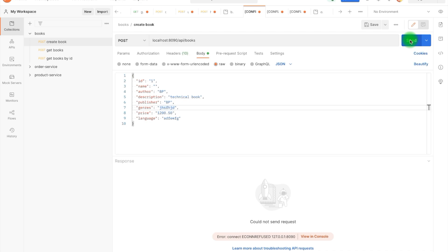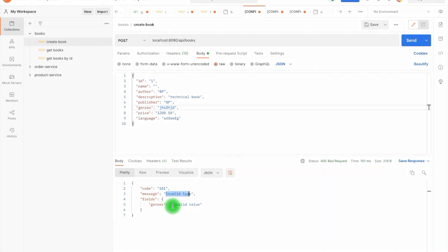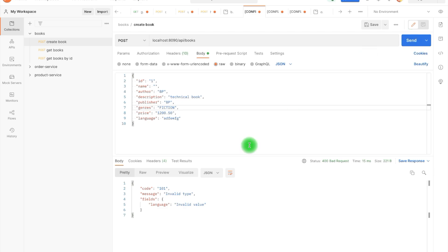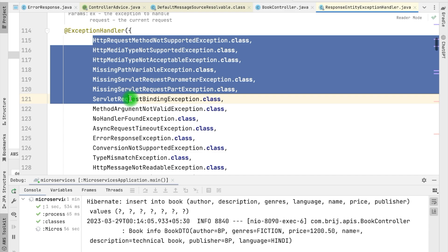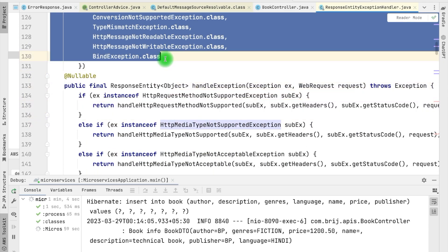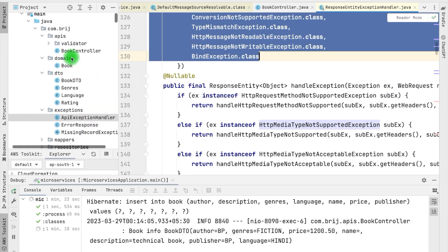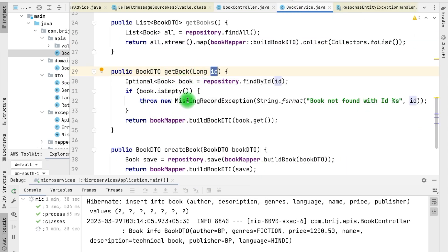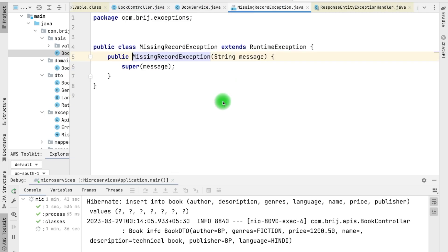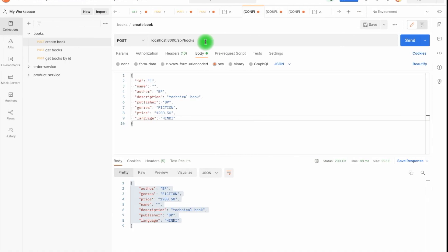Now you can see the message is 'invalid type' and the value is 'invalid value' for genres. If I fix the genres value to 'fiction' and the language is still invalid, it only shows one failure at a time. If I fix language as well — say 'Hindi' — then it gives us the correct response. All the exceptions defined in ResponseEntityExceptionHandler can be handled in your own ways. Now there is another possibility: errors that are not part of ResponseEntityExceptionHandler. For example, in BookController we have a getBook API — if a book does not exist by that ID, it throws a MissingRecordException, which is a RuntimeException.